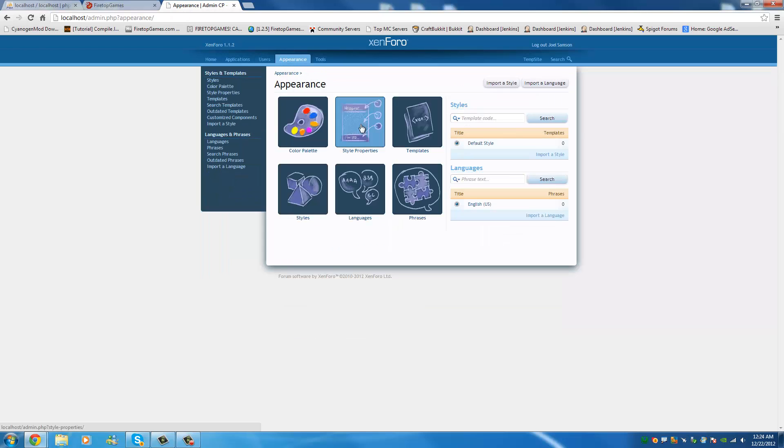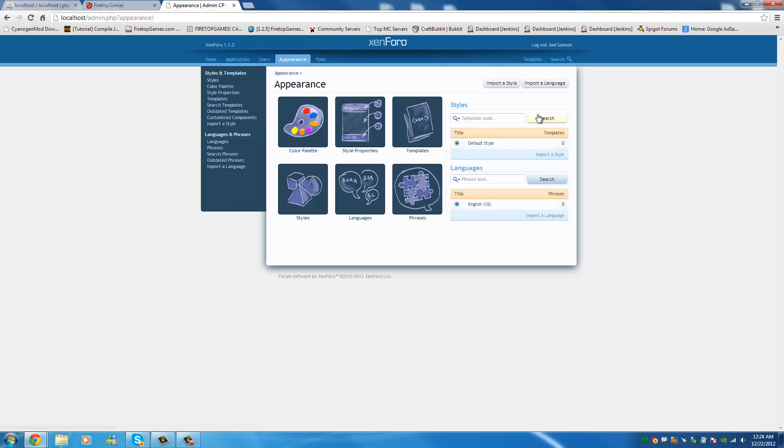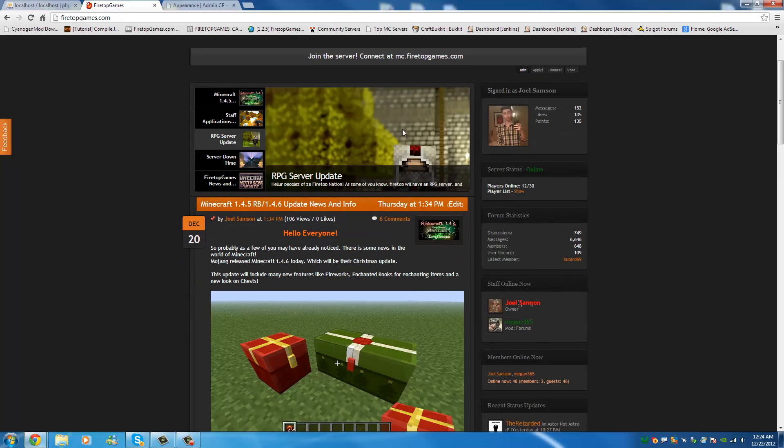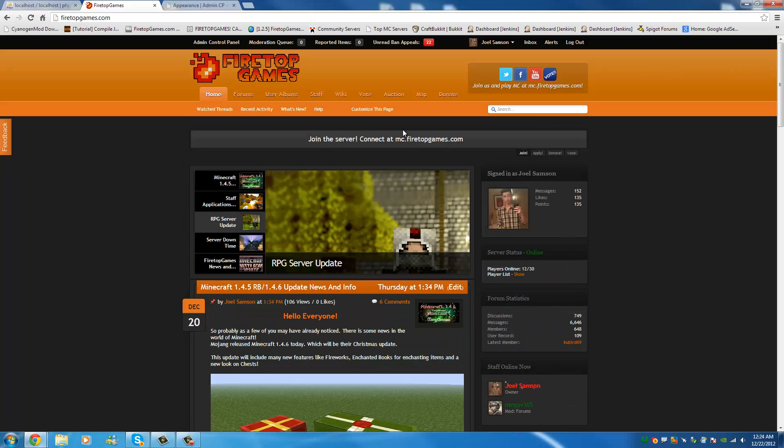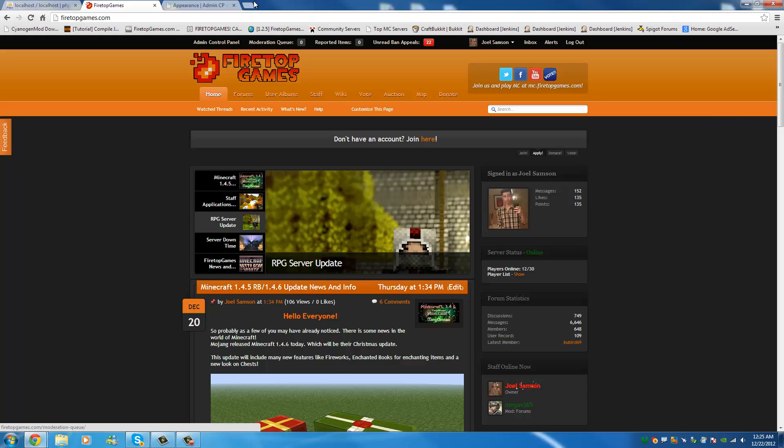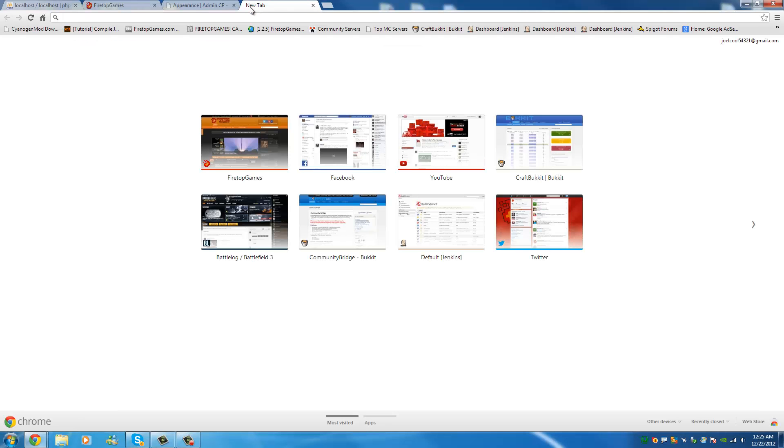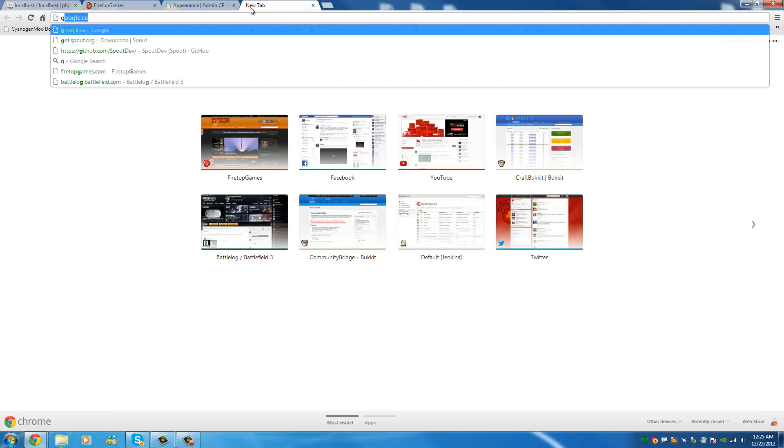Appearance. This is where you change the look of your site. So, we can install different themes. Import a style. I'm not going to do that right now. But I will make another video if requested on how to install a style. This is an example of the style we have right now. You can find many different types of styles on the Zenforo forums.